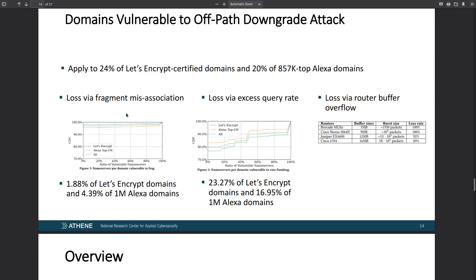Loss via fragmentation affected 1.8% of Let's Encrypt domains and 4.39% of the top 1 million Alexa domains — basically the top websites queried by Amazon Alexa traffic. When using the excess query rate exploit, 23% of Let's Encrypt domains and almost 17% of the Alexa top domains appeared vulnerable.